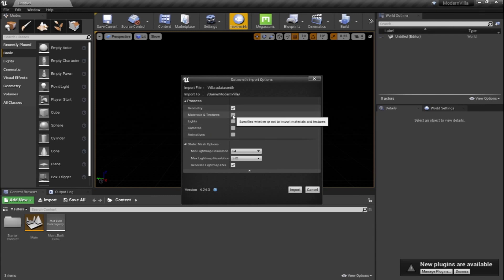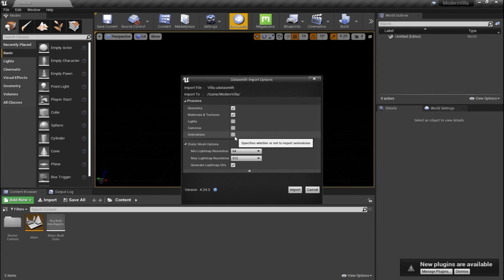And now we're going to get a few options from Datasmith that shows importing the geometry. Yes, material and texture, why not, sure. And no need to import the lights and cameras or animation if any at this time, because we want to start this from scratch.